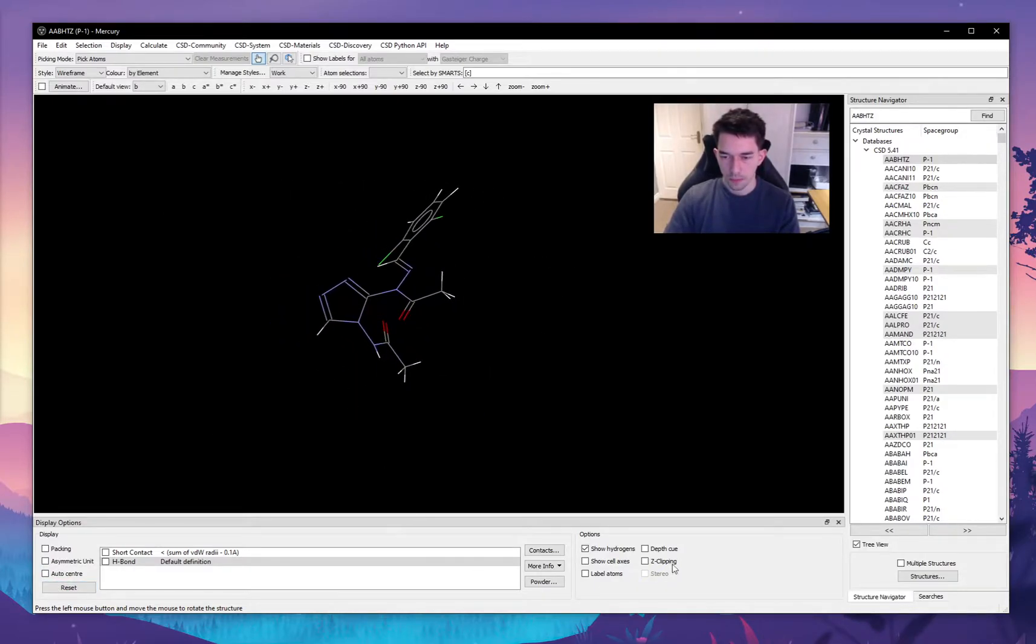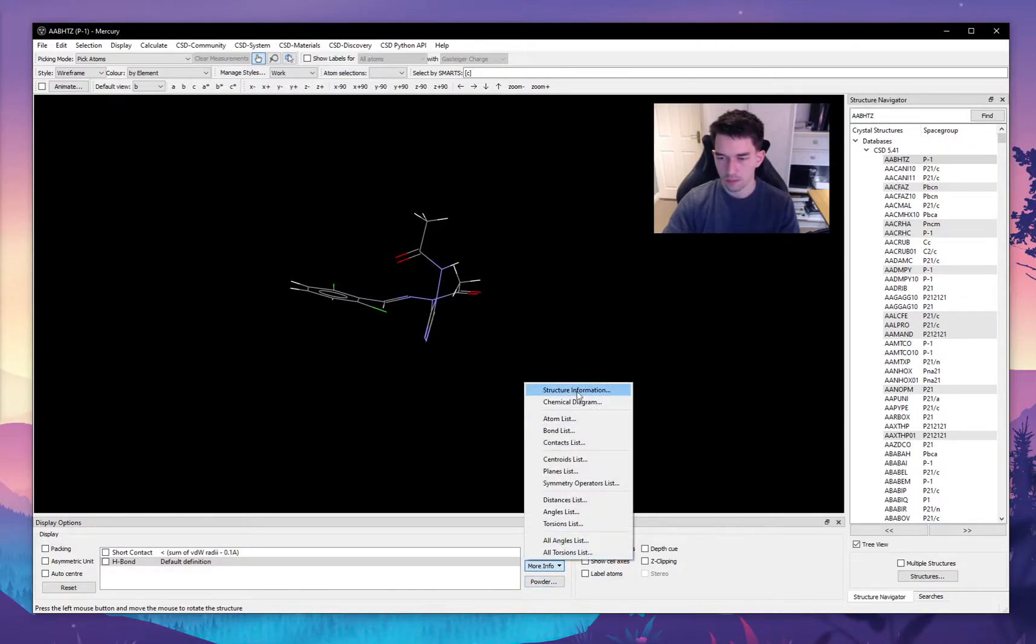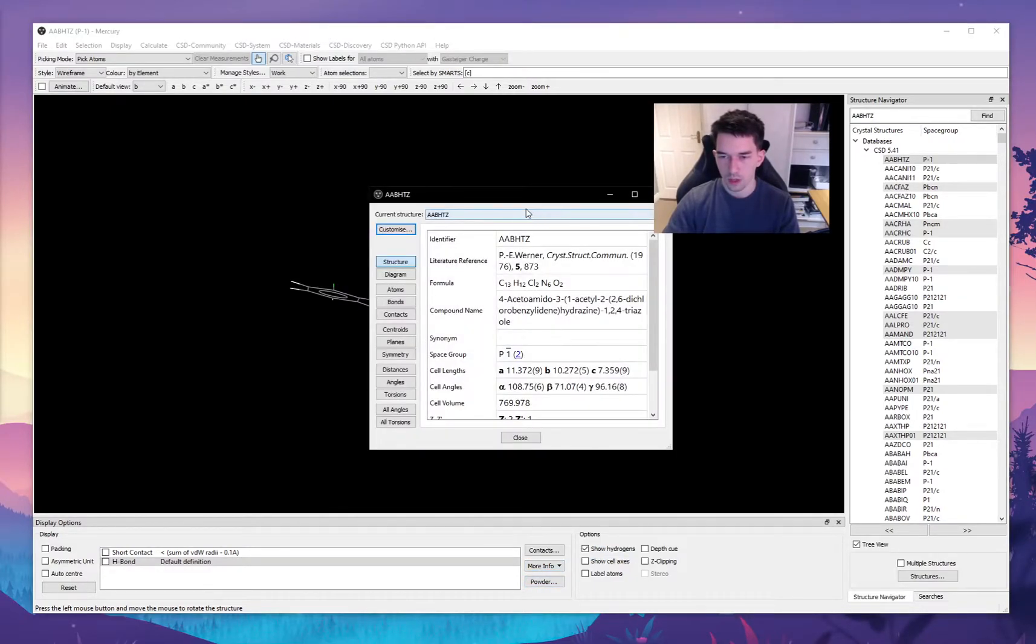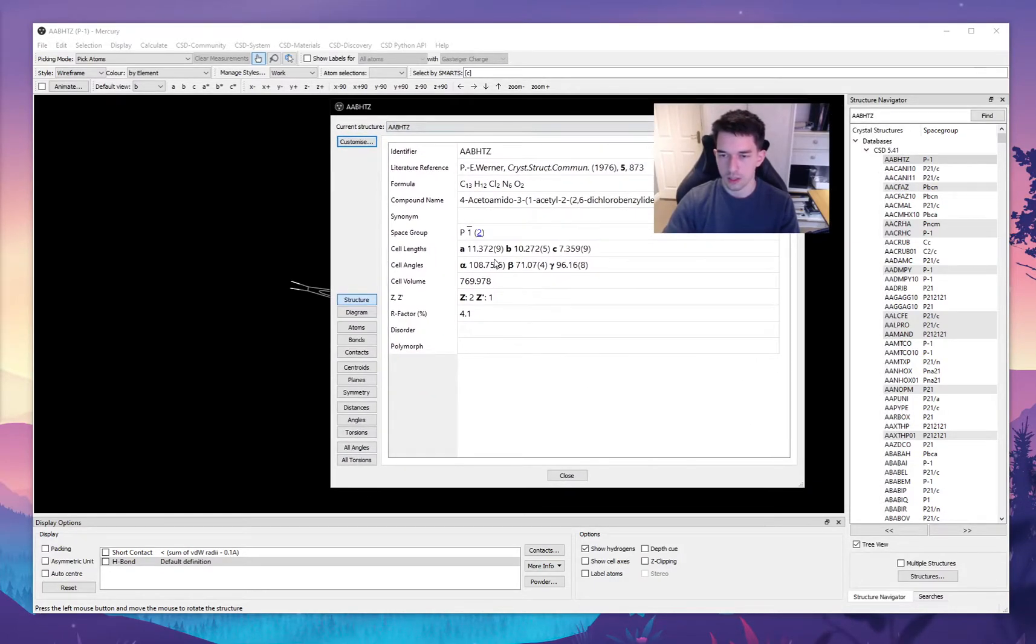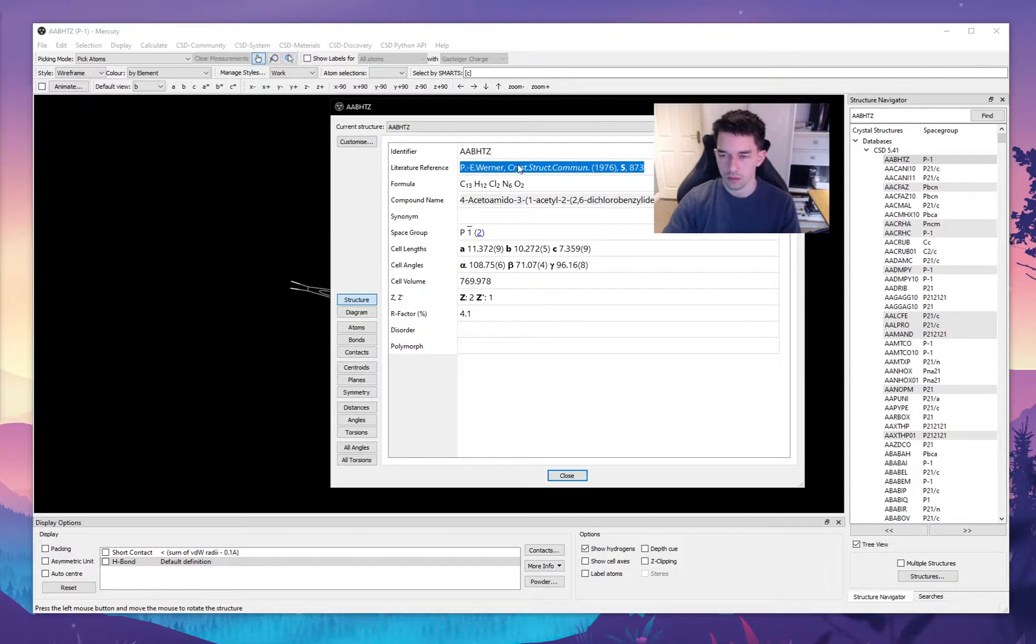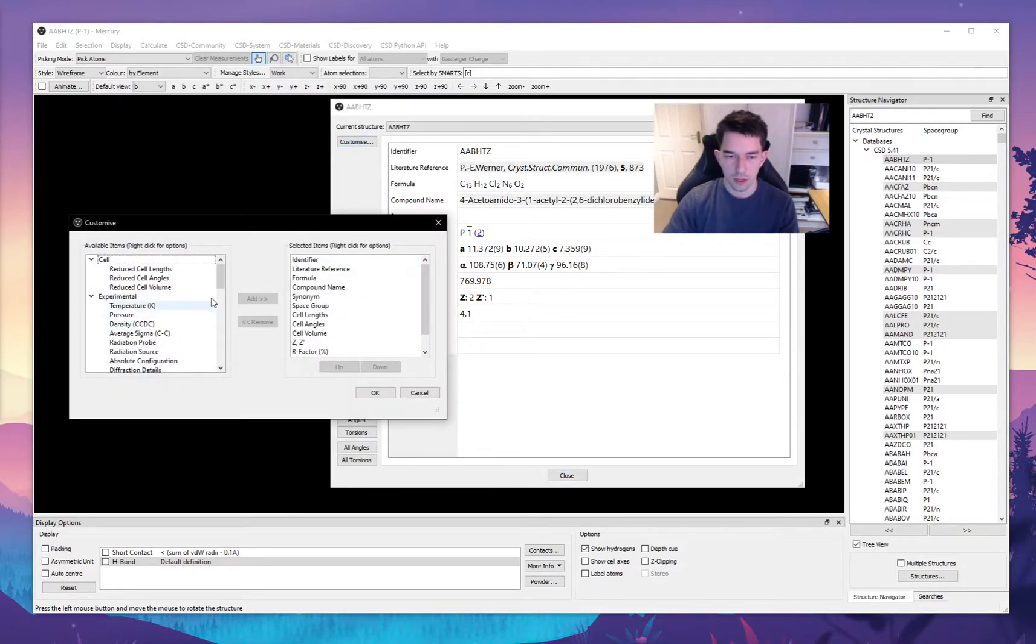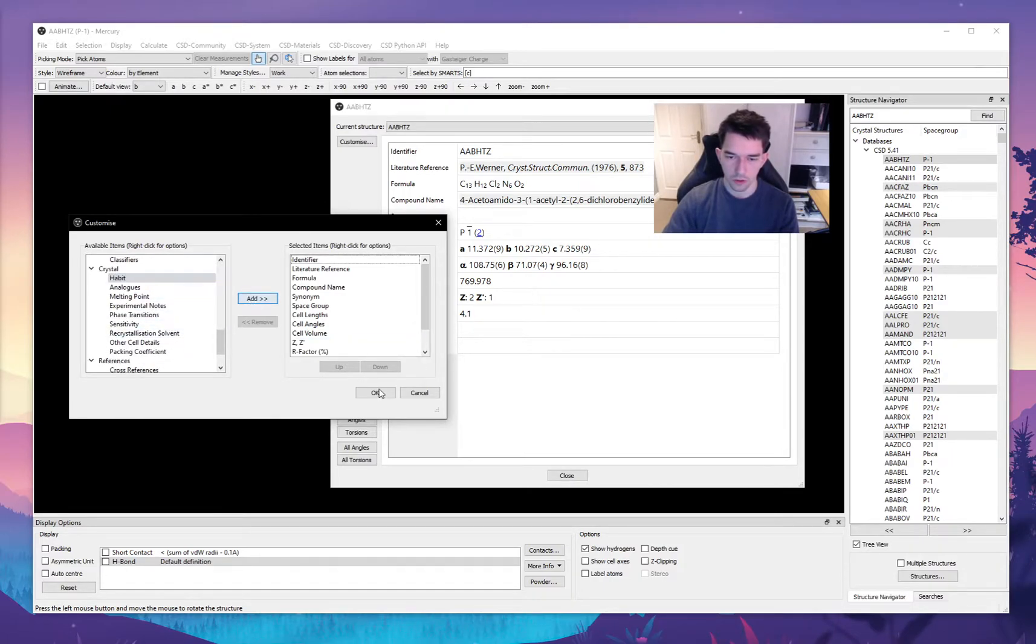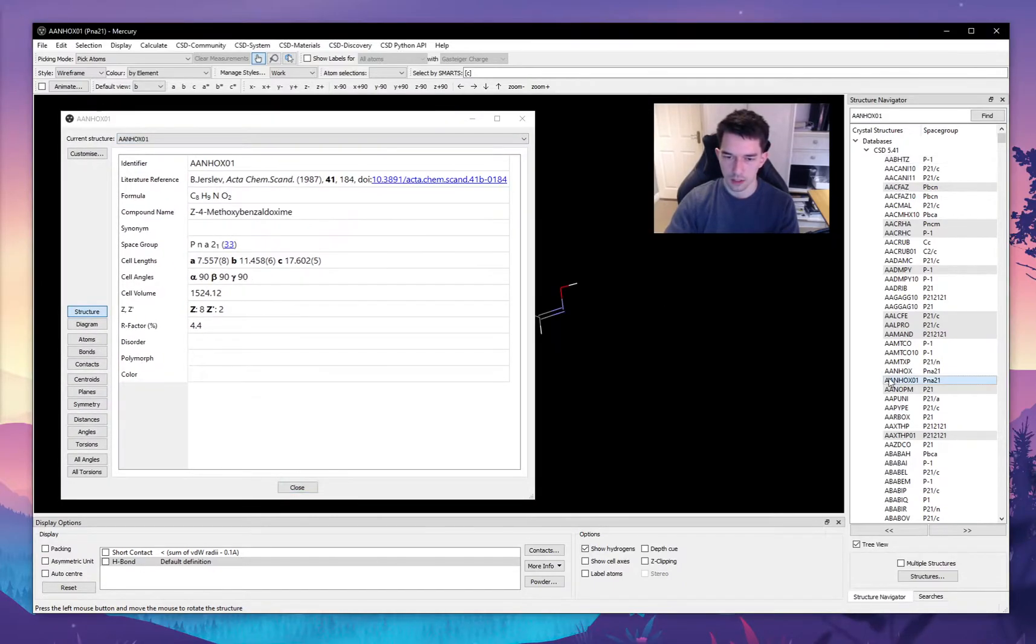Let's reset. If we want more information about the particular molecule that we have loaded in, we can go into more information and we can go into structure information. This will give us all the information associated with the CIF file, or the crystal information file, that we loaded in. So there's the molecule name, here's the source where this molecule comes from. And say there's some information that we're looking for that isn't here, we can go into customize and find that information, for example crystal color.